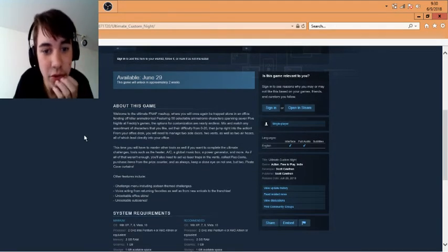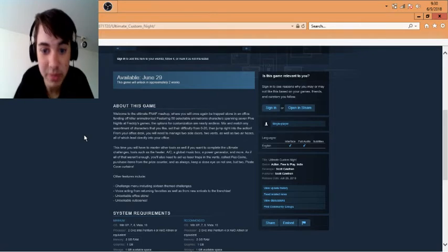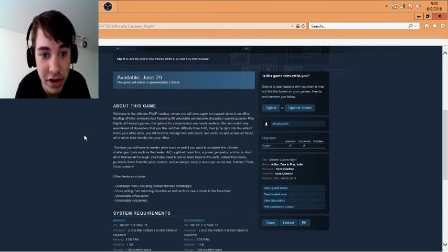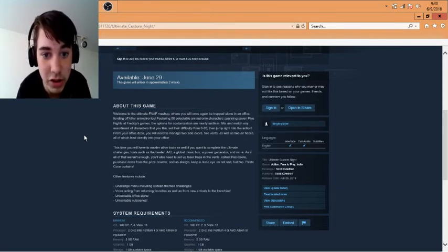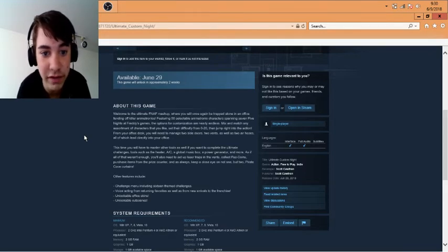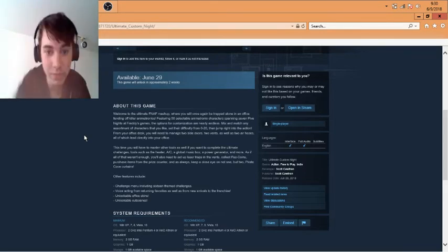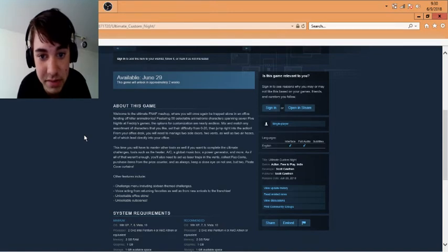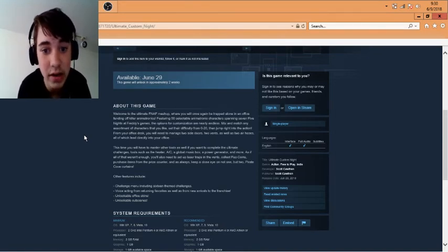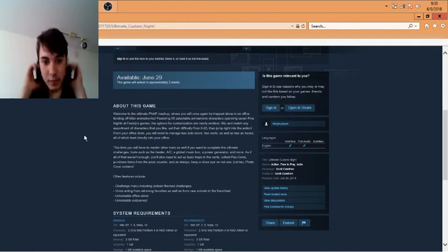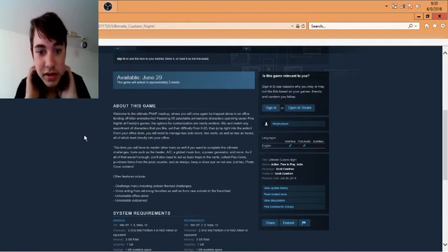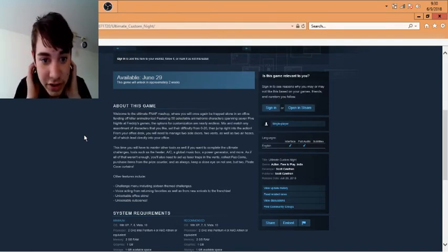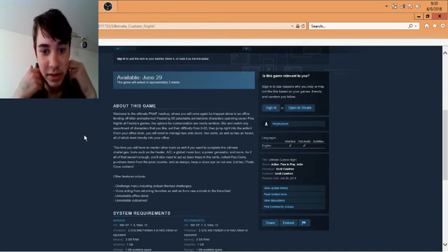Welcome to the ultimate FNAF mashup where you will once again be trapped alone in an office fending off killer animatronics. Featuring 50 selectable animatronic characters spanning seven - five minutes of these games, the options for customization are nearly endless. Mix and match any assortment of characters that you like. Set the difficulty from zero to 20 then jump right into the action.